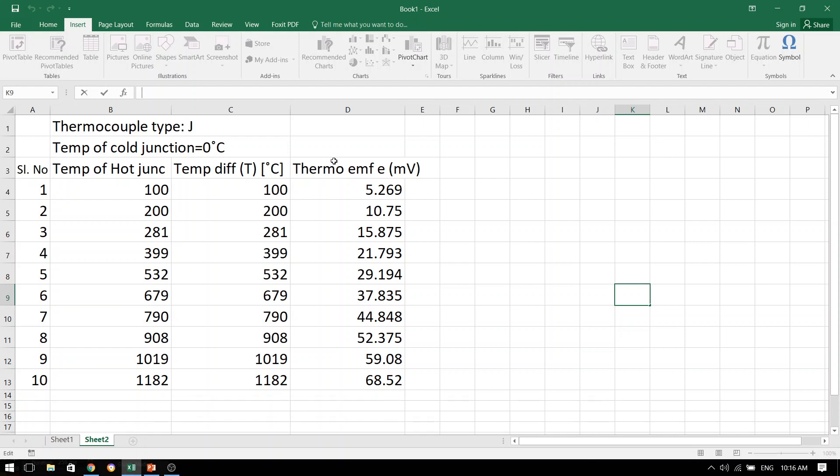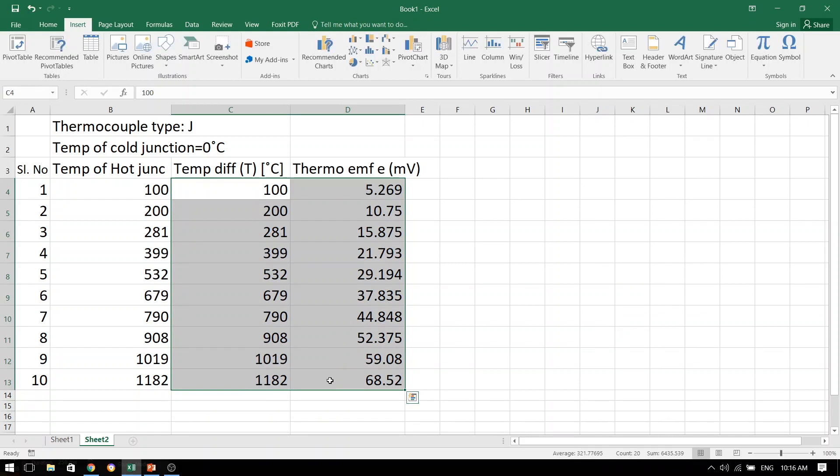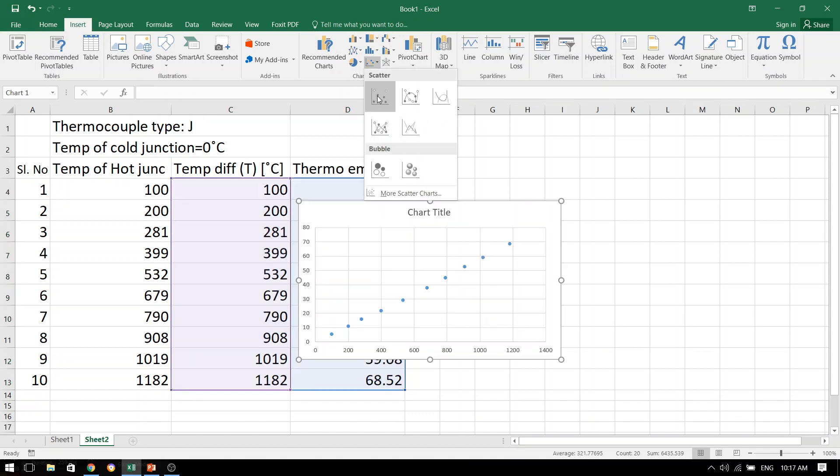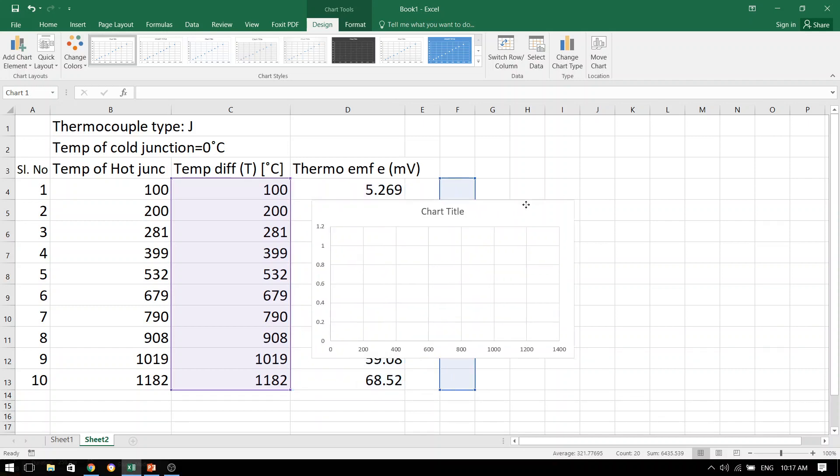Now, I will show you how to plot the graph in Excel. So first we will highlight this data that we want to plot. Go to the insert tab. Once you have come to the insert tab, you will see that there are various types of graphs that we can plot. Choose this scatter plot and you will see that the graph has been plotted for us.